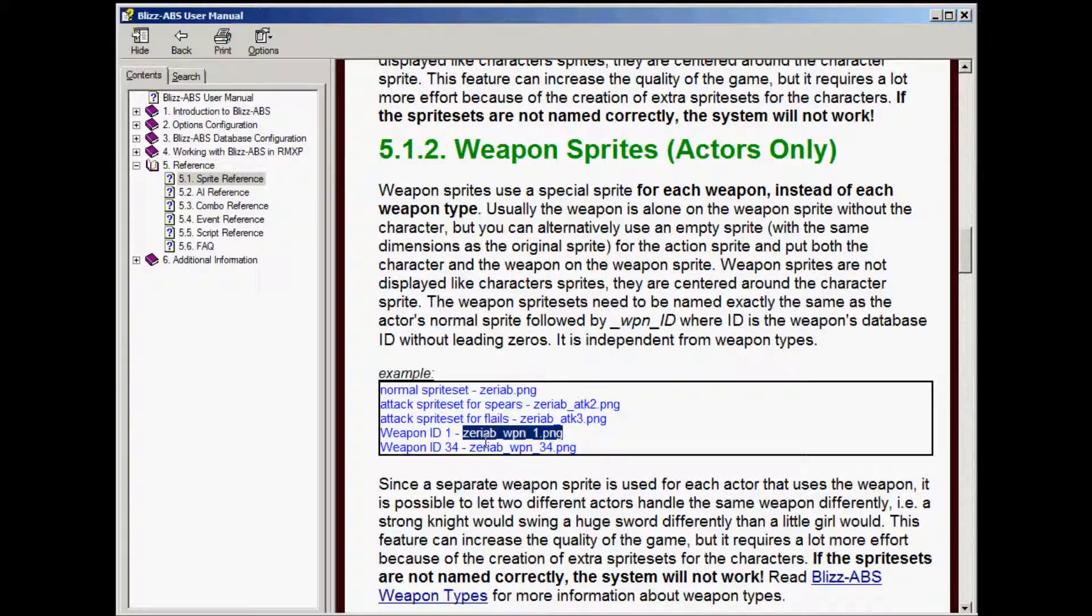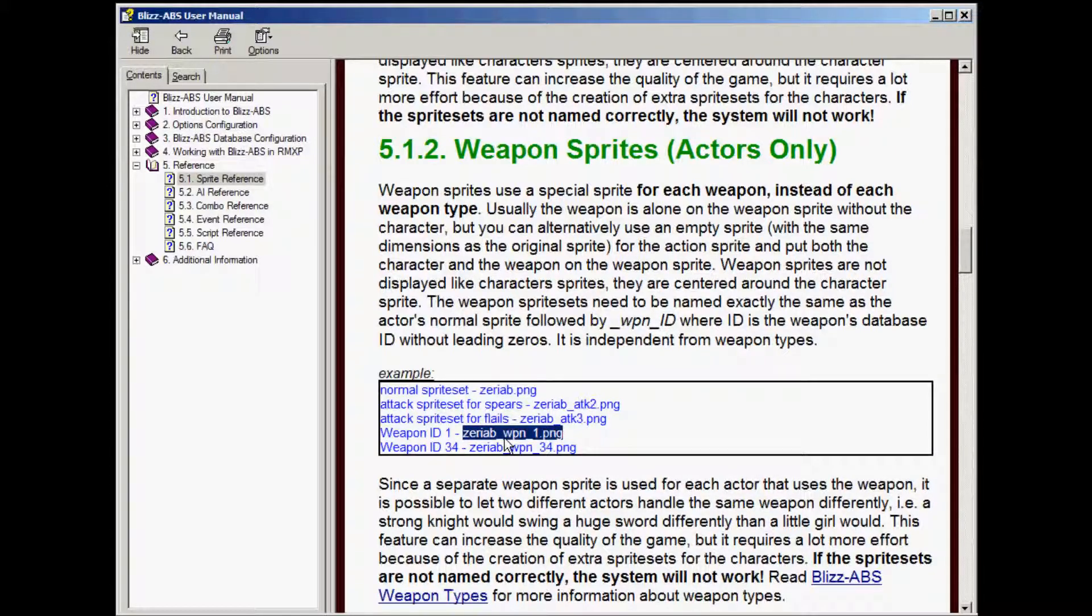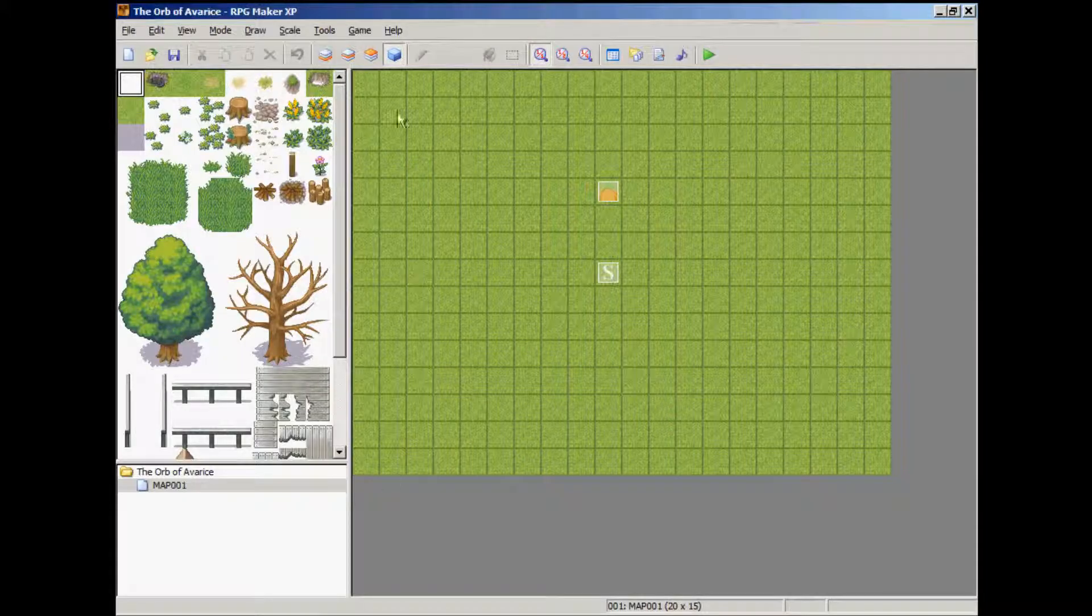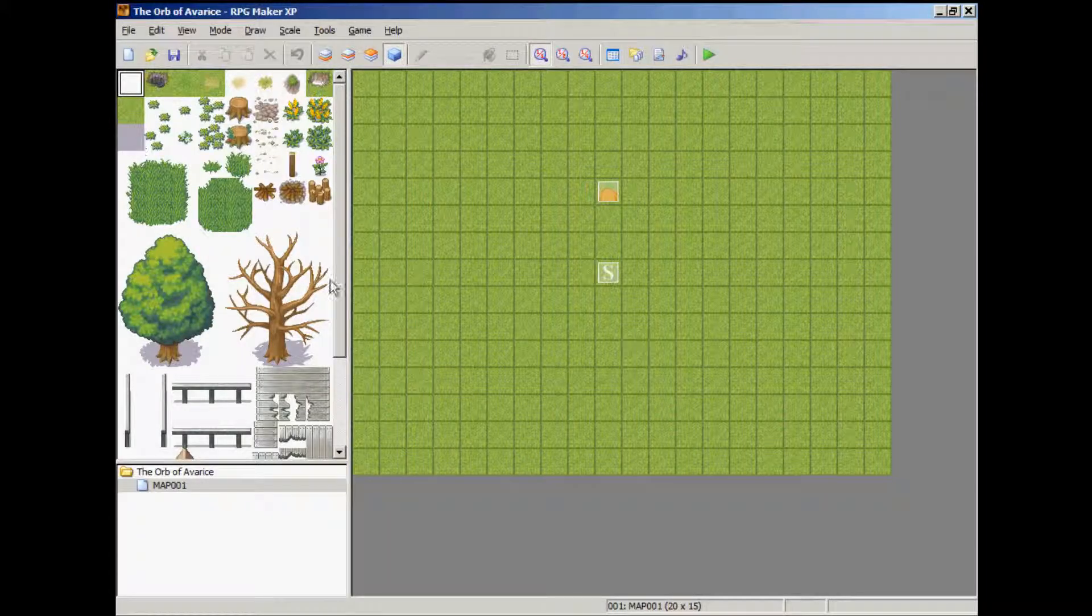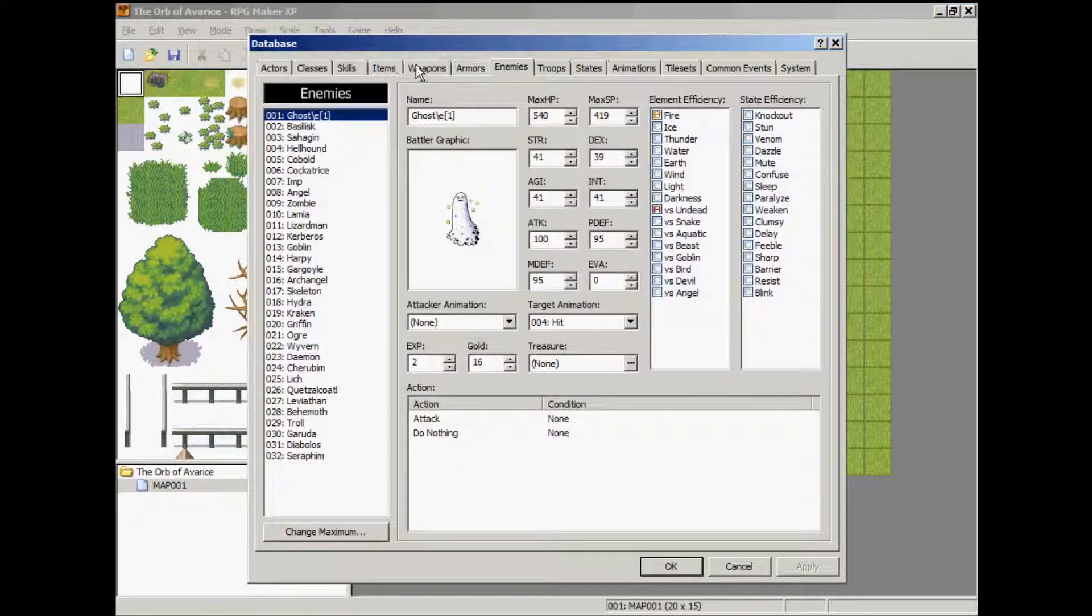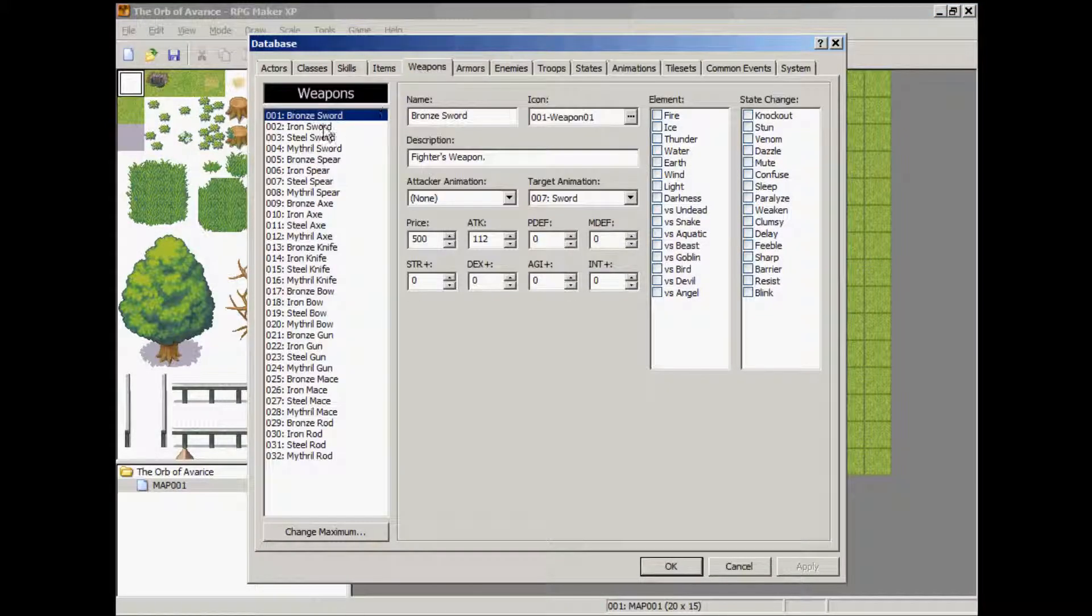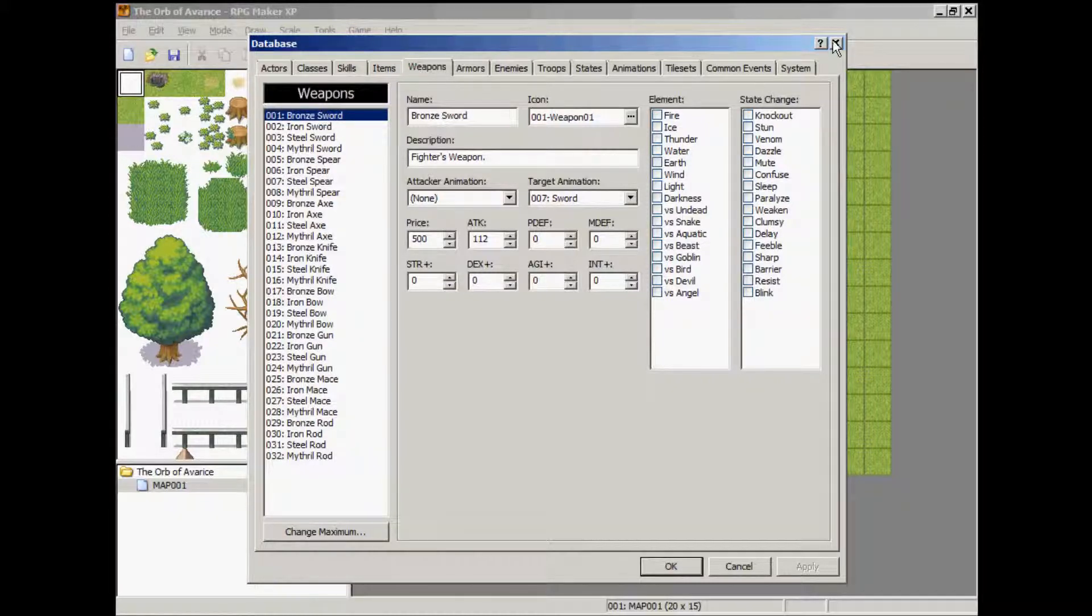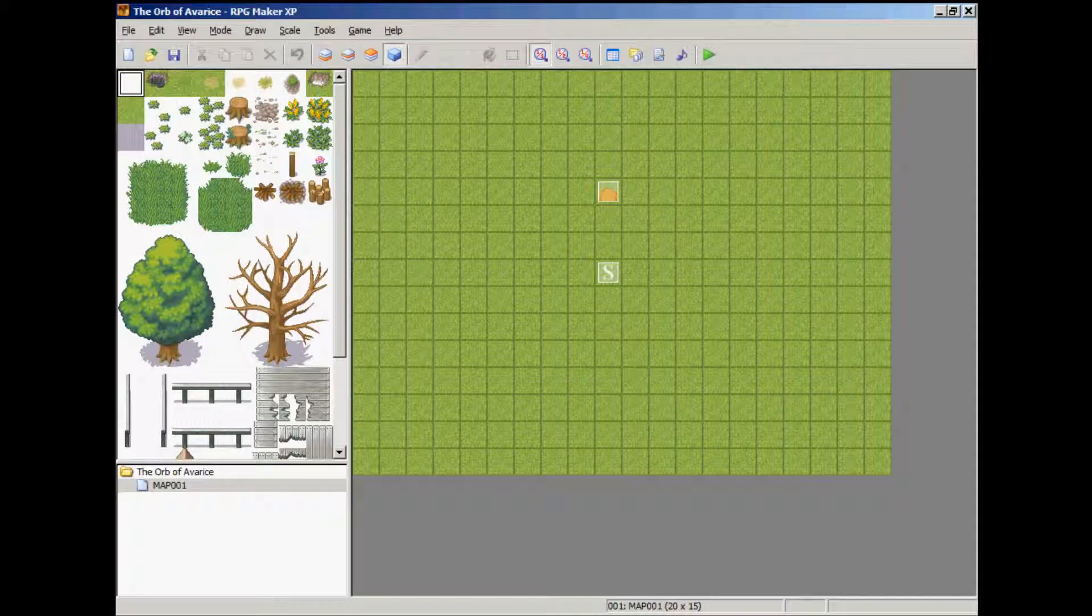And since we're using fighter sprite set for our main hero, it's going to be the fighter sprite name, which is 001, fighter-01, underscore weapon, underscore the item ID number for the weapon. So, if you go to our database, bring up your game program, go to tools, database, weapons, let's say the bronze sword, that's item ID number one. So, I'll show you how we're going to name this file and import it.